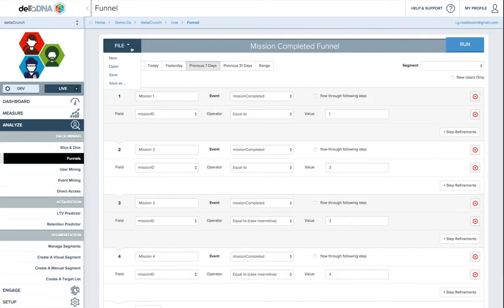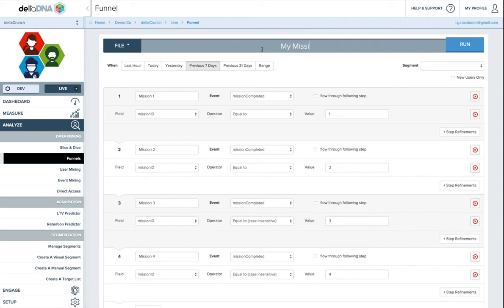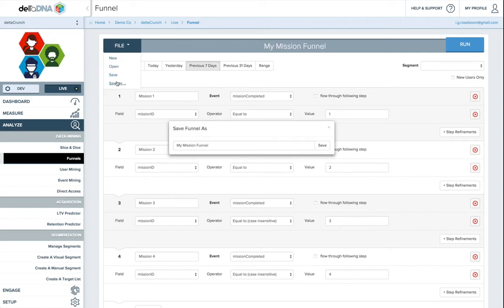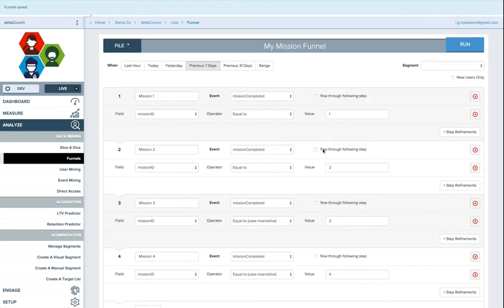You can save a funnel as something else. So if you wanted to take an example funnel and change it and say, this is my mission funnel, and then click save as. That will essentially create a duplicate of this funnel now. And then you can edit it and not worry about corrupting the other one.